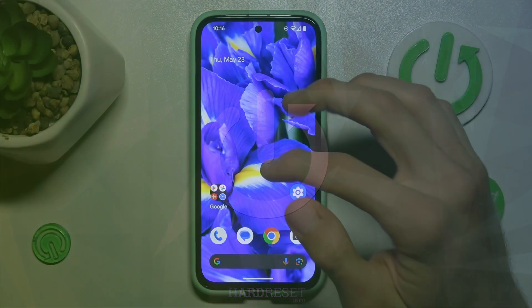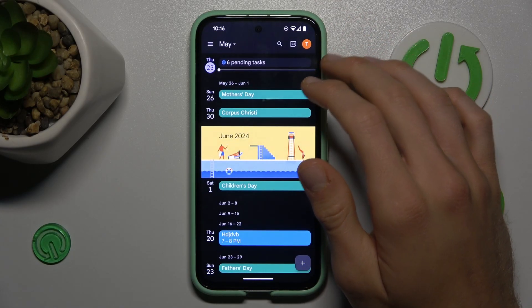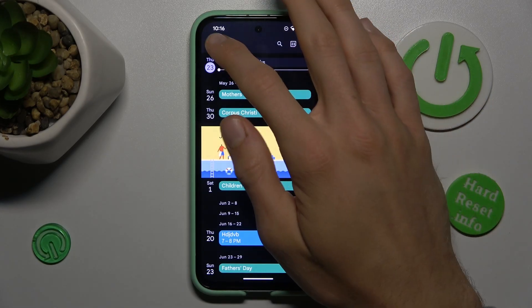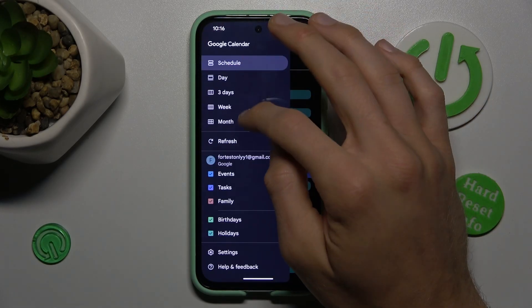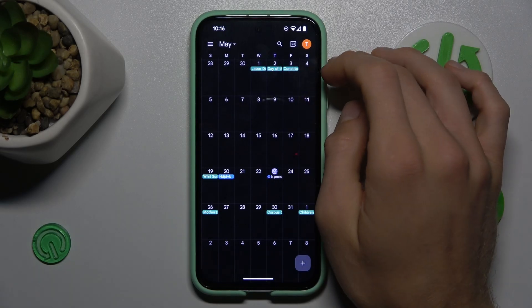First, swipe out the screen and tap the calendar application. In it we can change the view to month to make it easy to add an event.